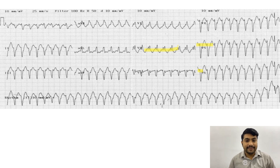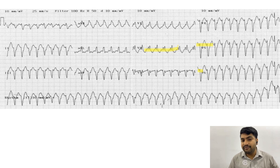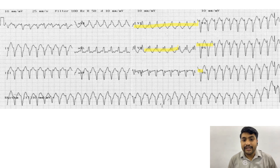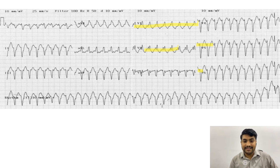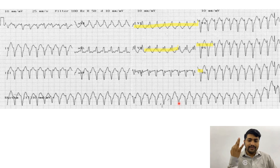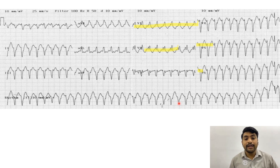Step three asks if there is AV dissociation. By close inspection of V1, there are P waves coming after the T wave, conducting at their own impulse, sometimes captured between QRS complexes, but with no association between the P waves and QRS complexes. There is AV dissociation. So on the third step of Brugada criteria, we realize this is VT — not SVT with aberrancy. The northwest axis, with both lead I and AVF pointing downwards, confirms extreme axis deviation.